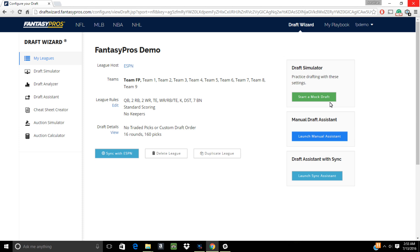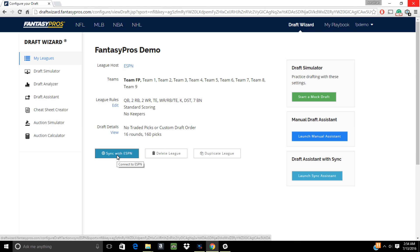Now before we launch the Assistant, you'll want to take note of one thing on this page. There is a Sync button underneath your league rules. When you click this, the Draft Wizard will attempt to pull in all your league settings, including scoring, draft order, and keepers directly from your league. If you've made manual changes to any of these settings beforehand, clicking Sync will override those changes.